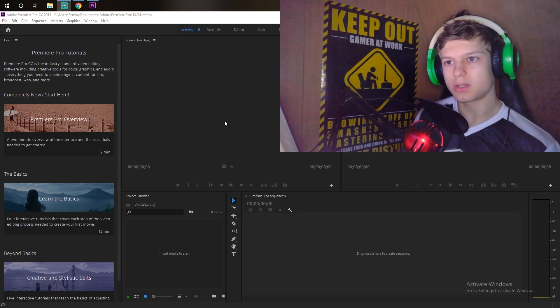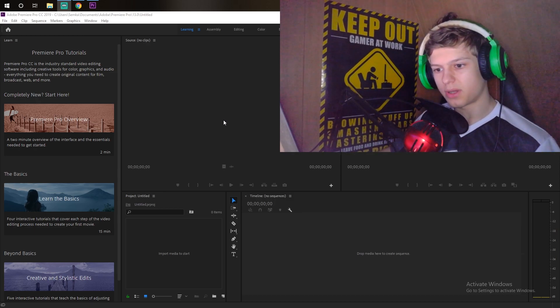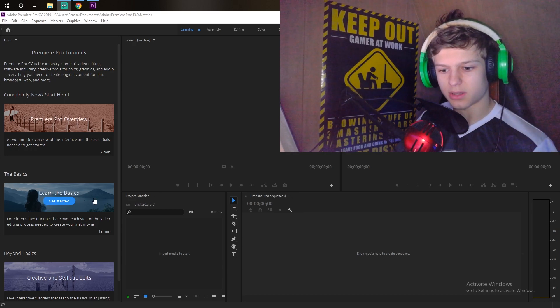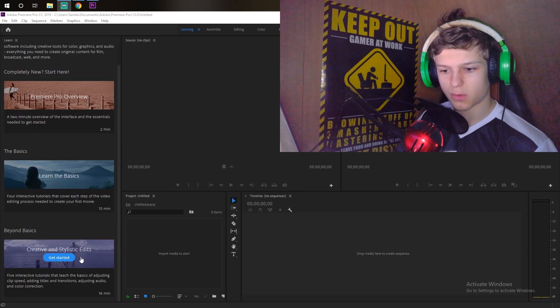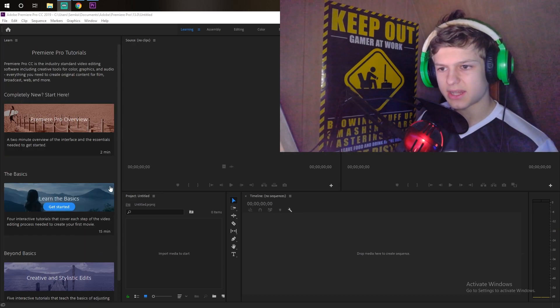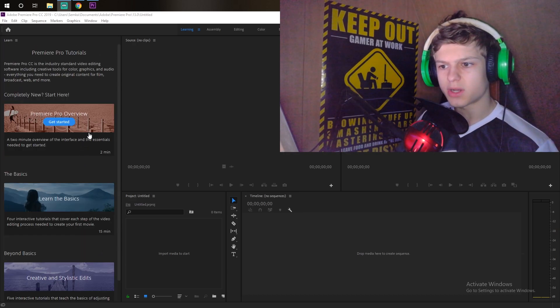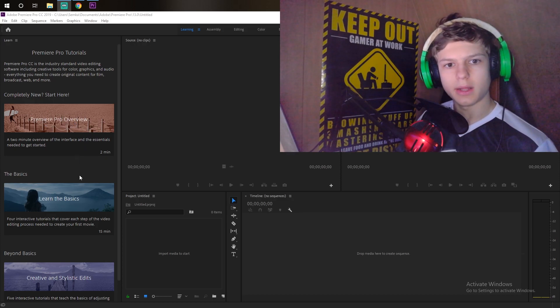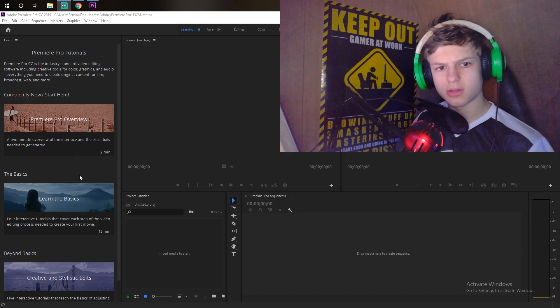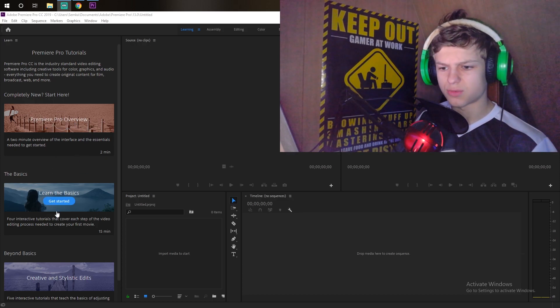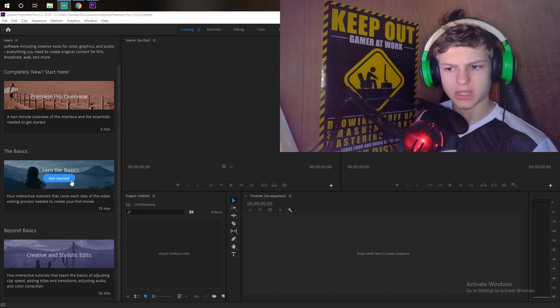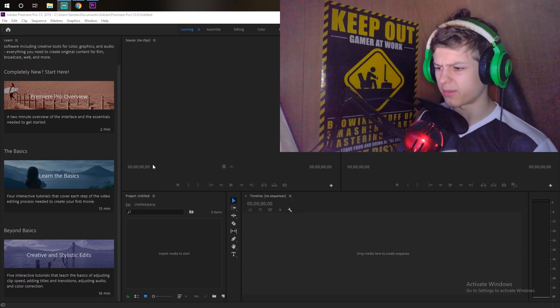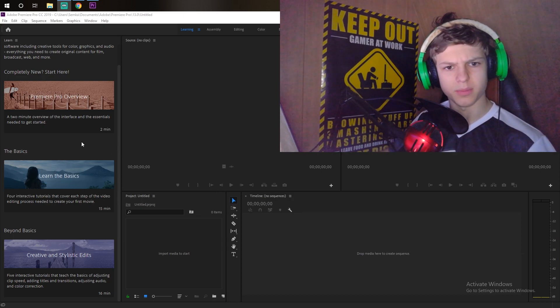Because when I open the program, the first I see is like 'Learn the Basics,' 'Creative and Stylistic Edits,' 'Premiere Pro Overview.' And let me just go over these things real quick, especially the basics. I don't know anything about Premiere Pro.